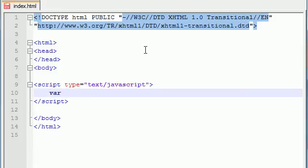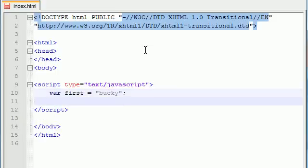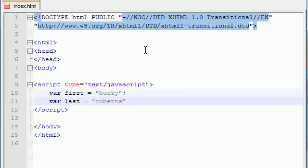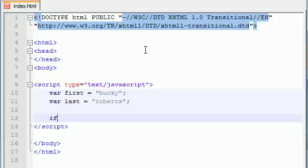Let's go ahead and make two variables. I'll make one called first and set it equal to Bucky, and another called last and set it equal to Roberts — make sure I spell my last name right: Roberts. Now let's go ahead and make an if statement.